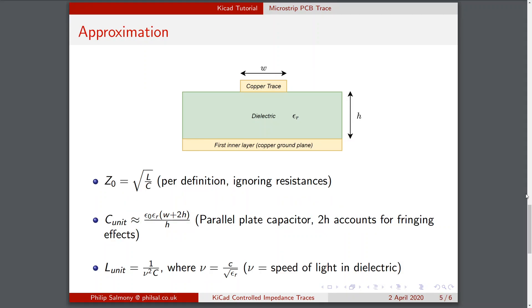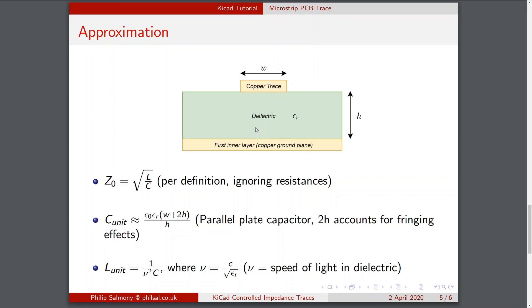The definition of characteristic impedance is Z0 is the square root of the inductance divided by the capacitance of the transmission line, ignoring resistances. We can approximate the capacitance by looking at the parallel plate capacitance between the copper trace at the top and the copper ground plane. This is just the permittivity times the area divided by the distance between the two plates. Now we're looking at the unit capacitance so we're dividing by the length of the trace. This 2h term is accounting for the fringing effects, so we'll have an electric field going between the two copper poles, but it will also have fringing electric fields on the sides and the 2h is taking that into account. The inductance per unit length is given by this formula, where nu is the speed of light in the dielectric. So C is approximately 3 times 10 to the 8 meters per second and we're dividing it by the square root of the relative permittivity of the dielectric material.